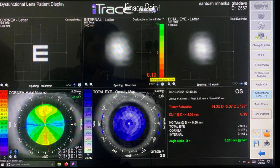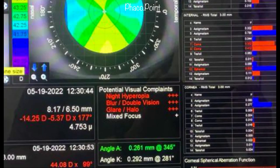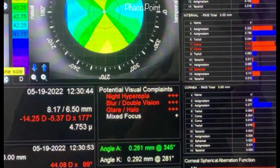We know that this patient hardly has a cataract. Therefore, it's important to understand that anterior lenticonus causes visually disabling symptoms even without an underlying cataract. The simulated letter E in the internal optics shows how distorted the patient's vision is. To recap, the patient experiences glare, halo, blur, double vision, and night myopia.